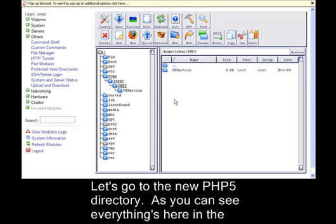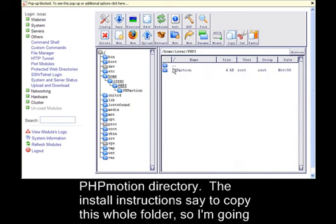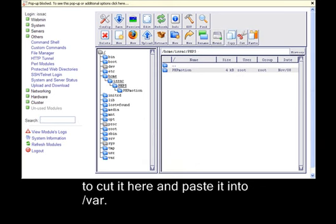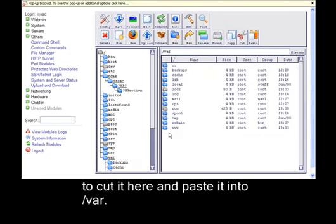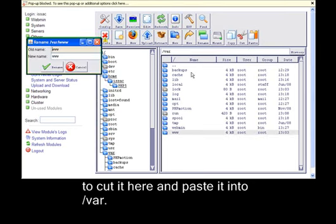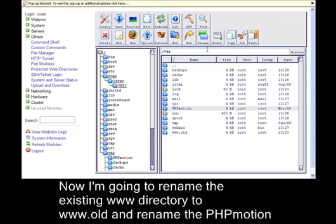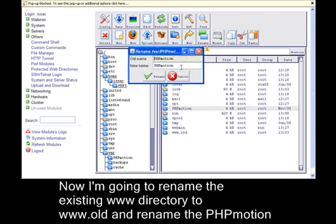As you can see, everything here is in the PHPMotion directory. The install instructions say to copy this whole folder. So I'm going to cut it here and paste it into /var. Now I'm going to rename the existing www directory to www.old and rename the PHPMotion directory to www, effectively overriding the old Apache website root.